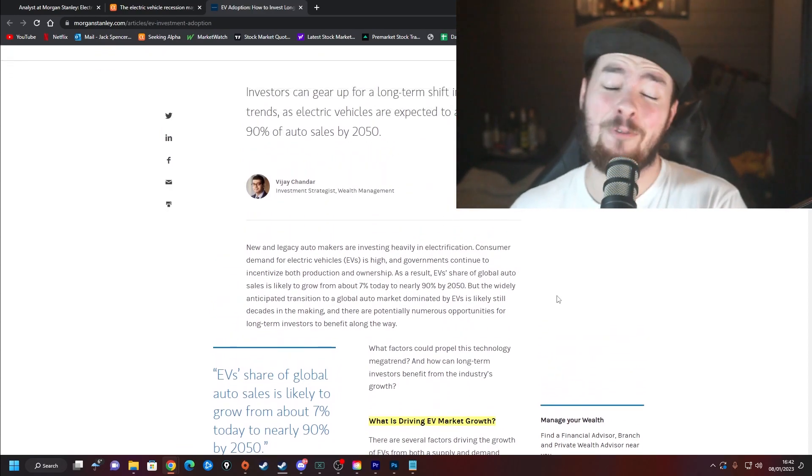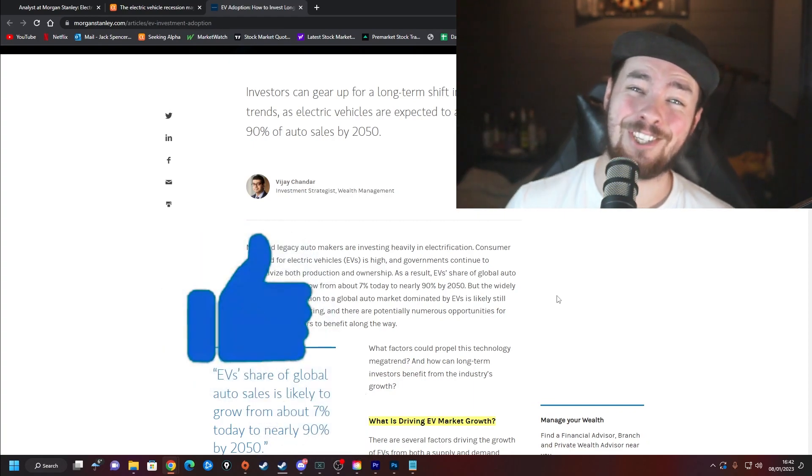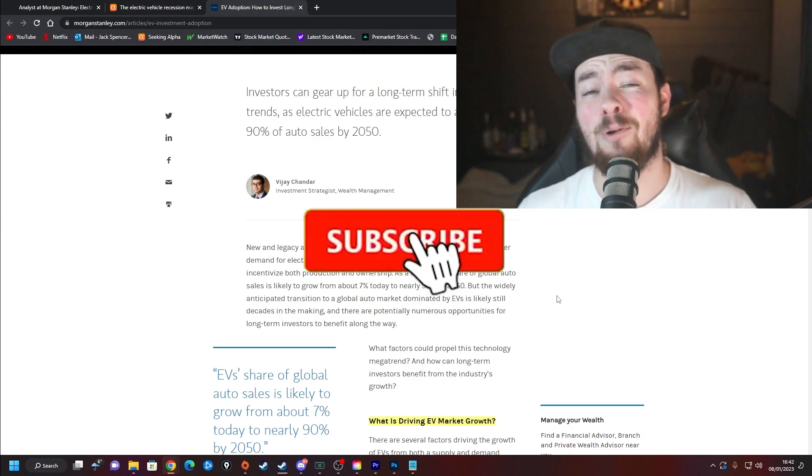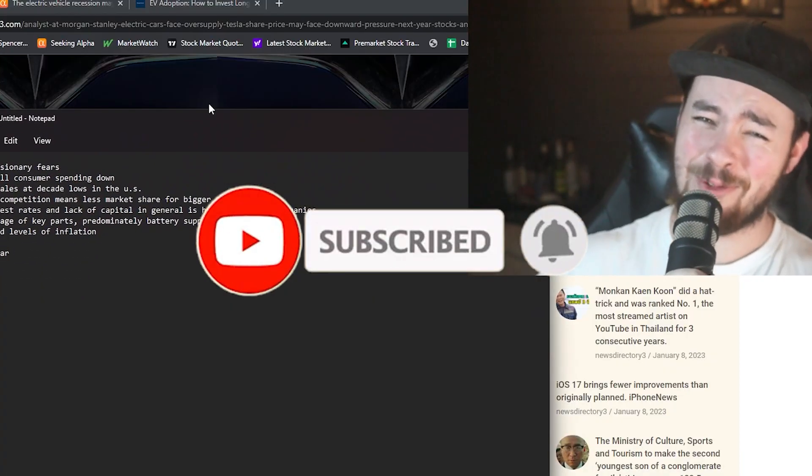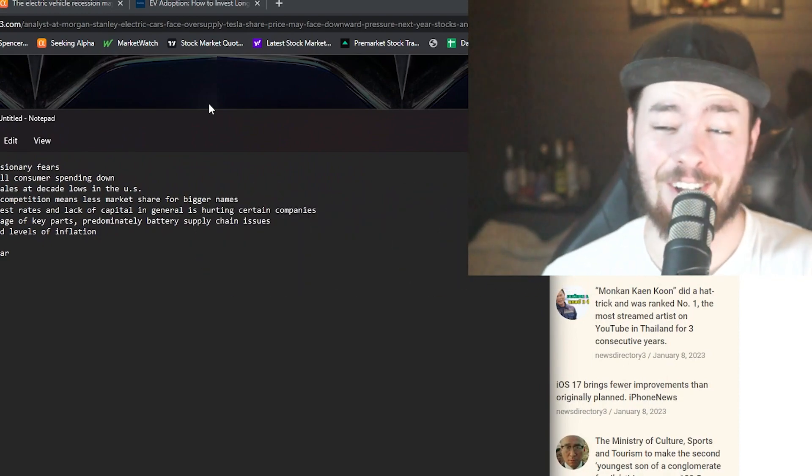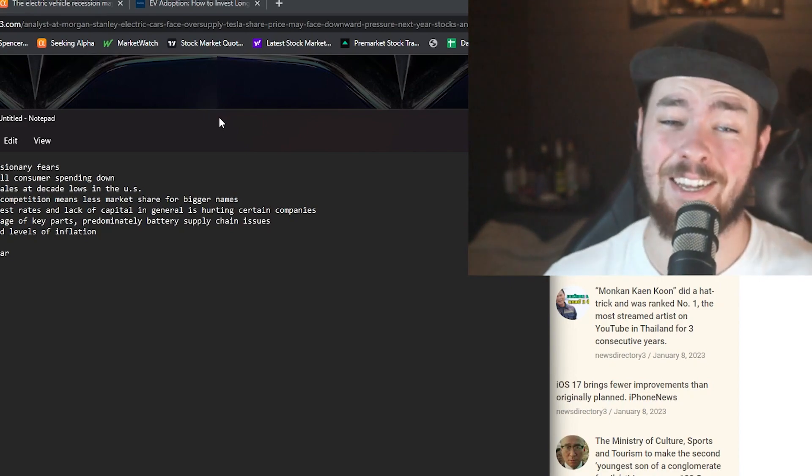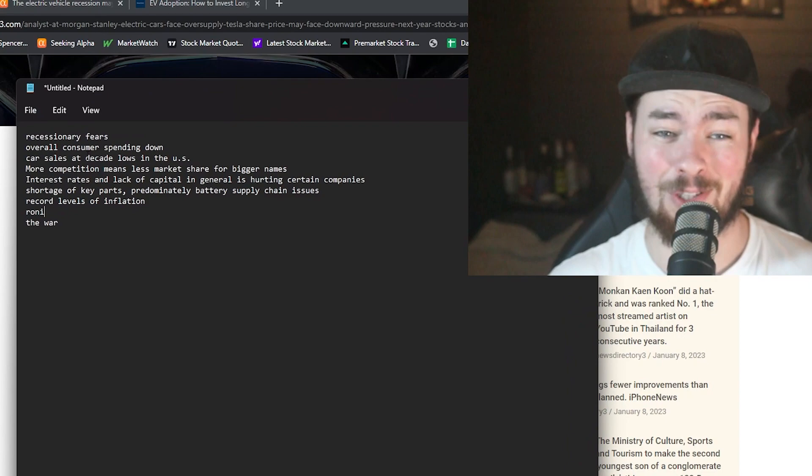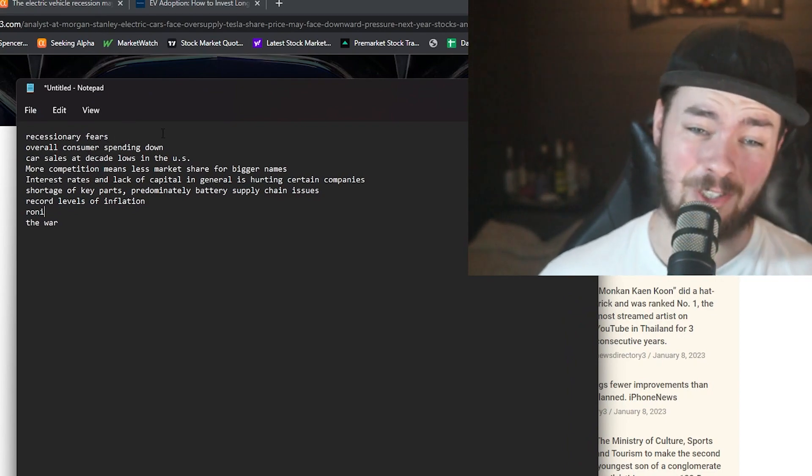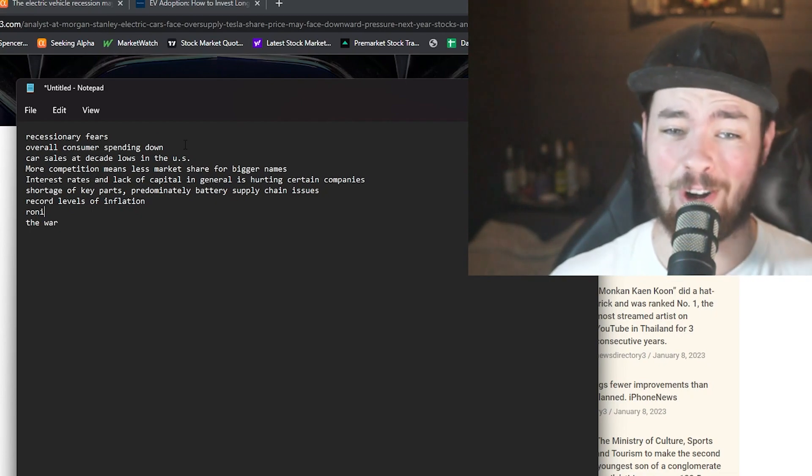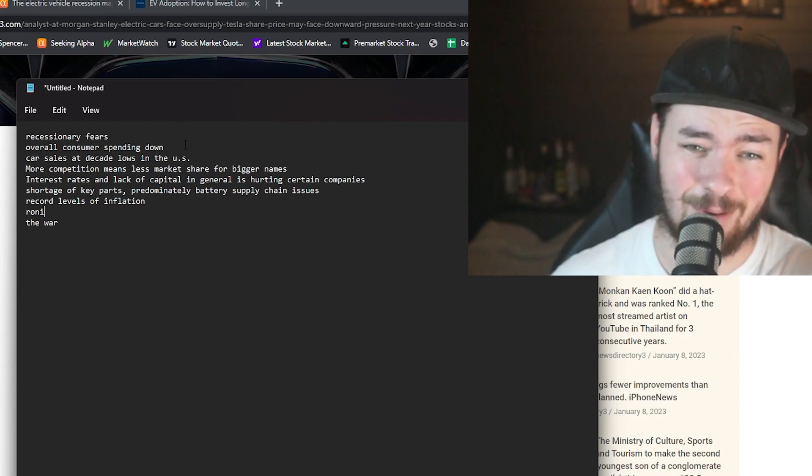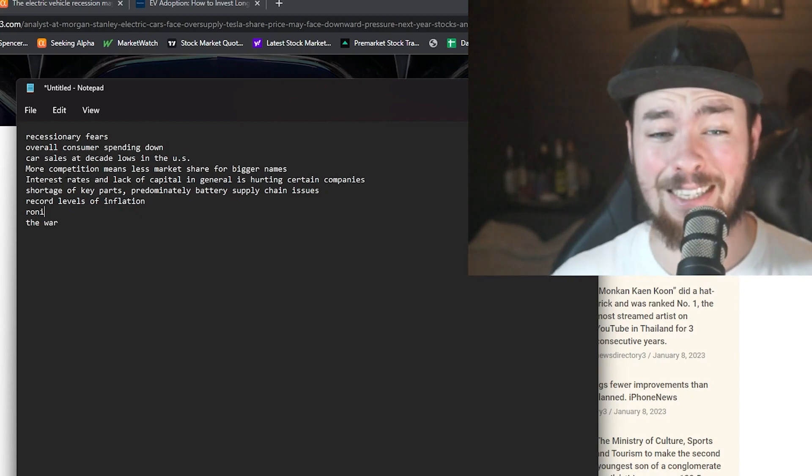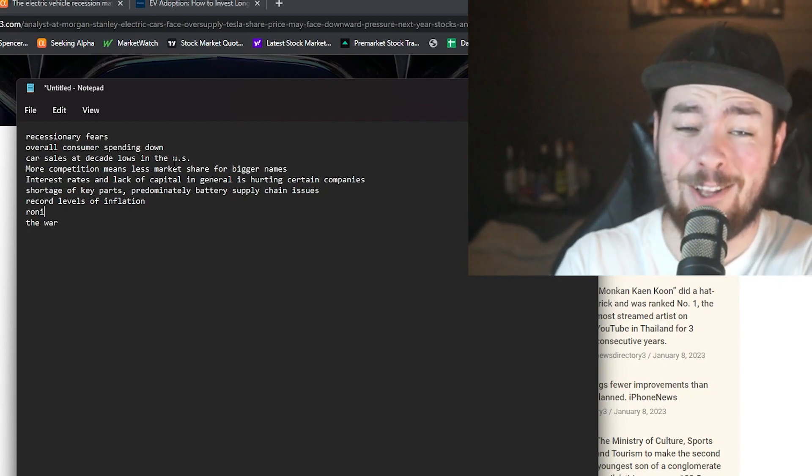What has brought down EV stocks over the last year or two years? Some of the big ones: recessionary fears and recession. Overall consumer spending is down. We've seen it quarter in quarter out, month in month out. We've seen some poor CPI numbers, especially when it comes to cars. Car sales are at decade lows in the U.S.